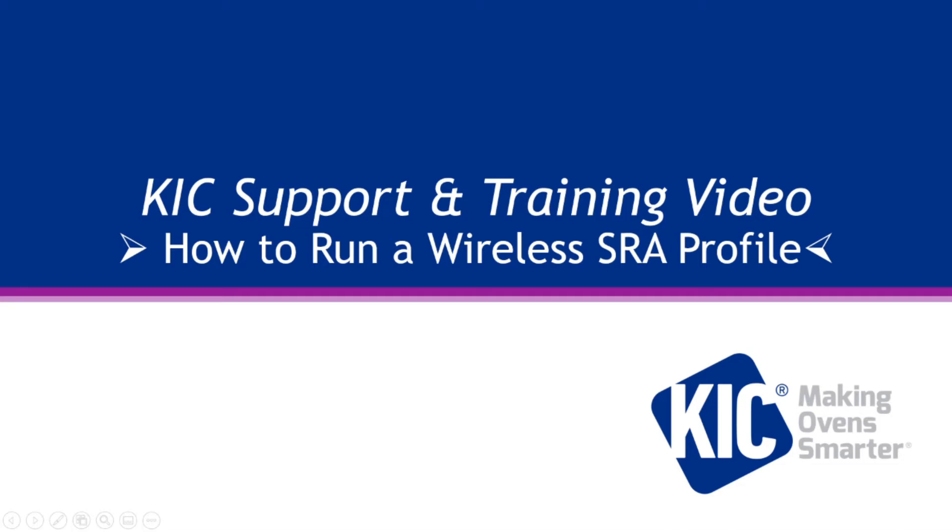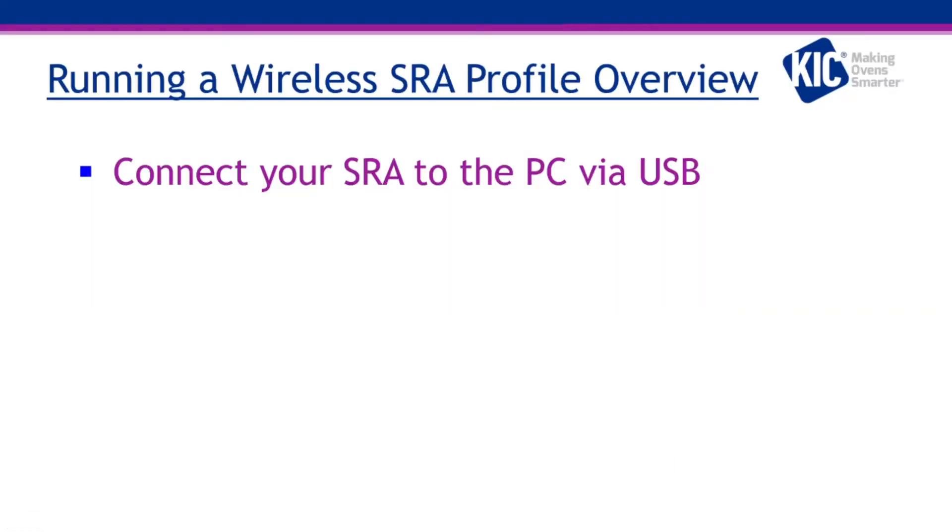Welcome to the KICK training video on how to run a basic wireless SRA Smart Reflow Analyzer profile. In this training video, you will learn how to connect and run a basic profile with your SRA in the wireless transmitter mode.